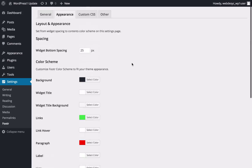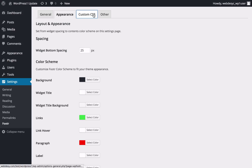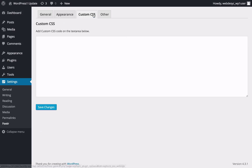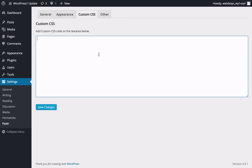In case you're an advanced user and feel like doing some in-depth CSS modifications to the looks of the plugin, you can also edit the appearance of the plugin by clicking the Custom CSS tab. It's always great to know that you have the option to apply pretty much any style change — though you want to make use of this feature only if you know exactly what you're doing.